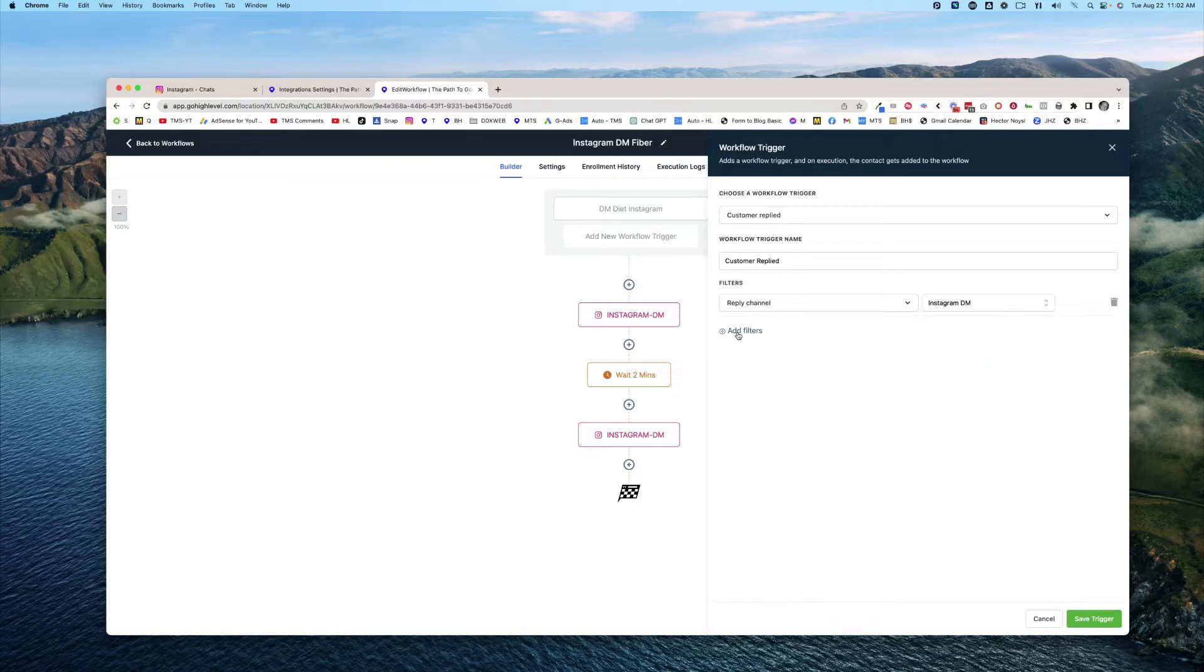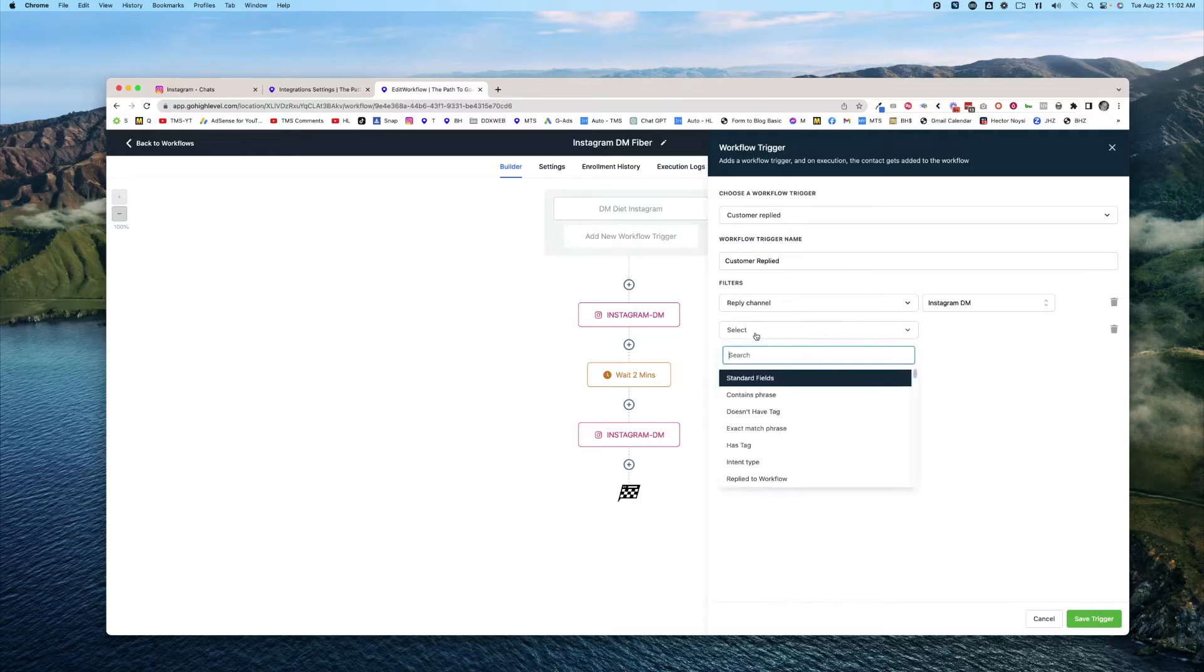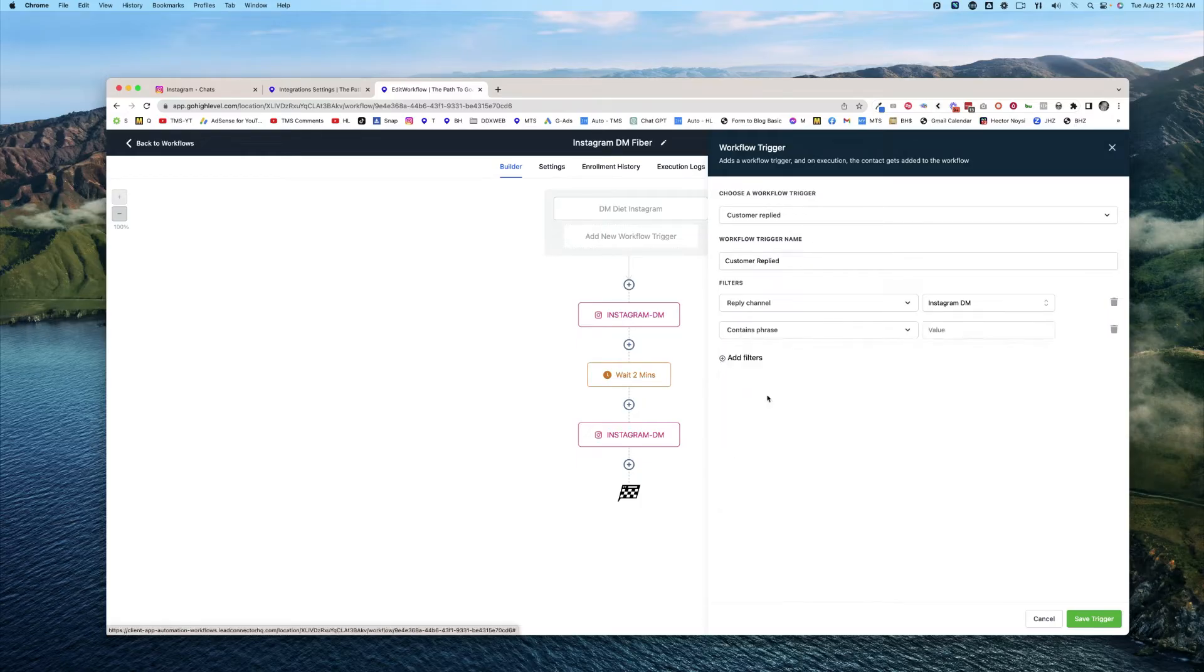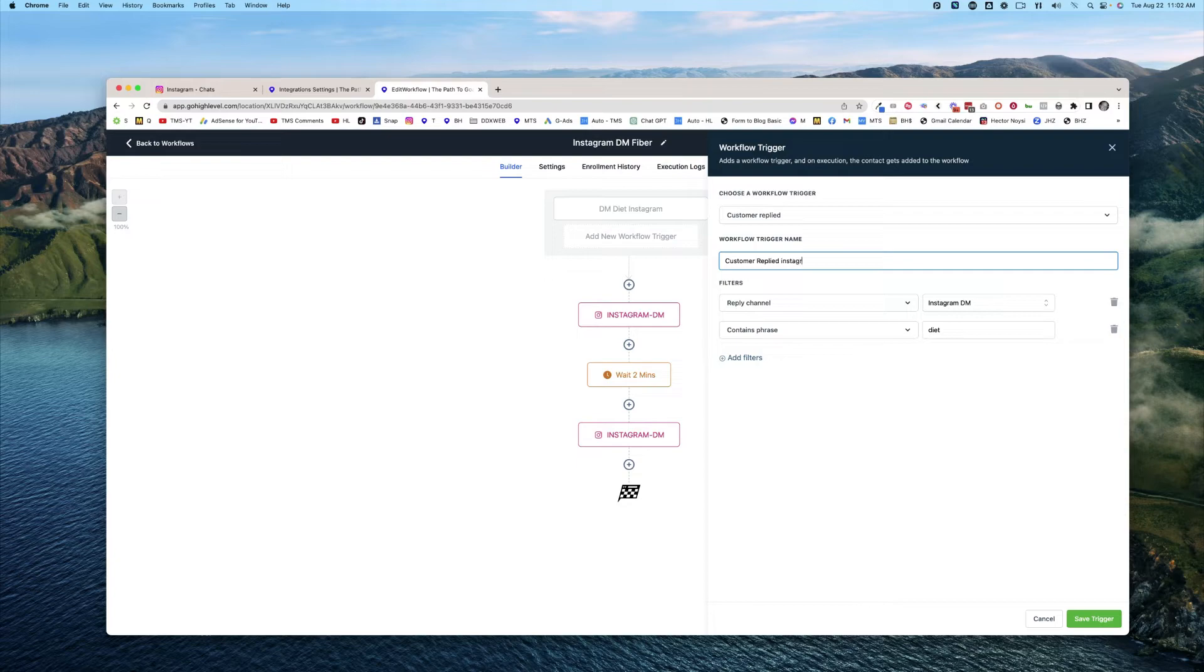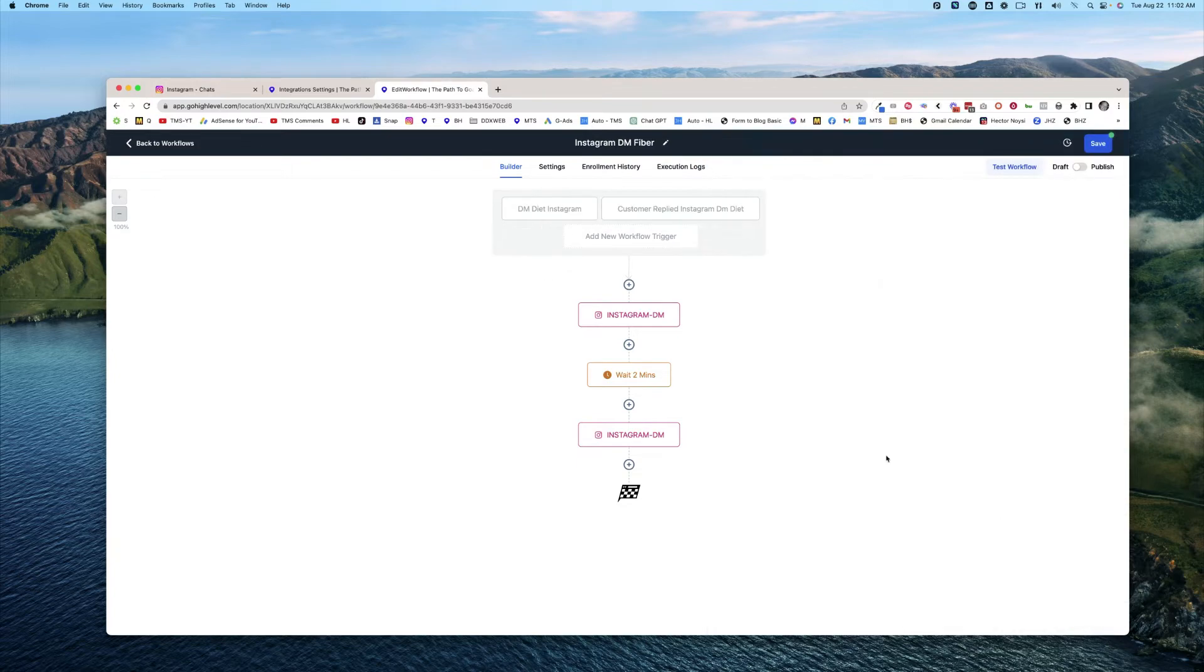And then here's where you're going to pick the word that you want to key off of. So in that case, it was diet. Contains the phrase diet. And then you could name this Instagram DM diet, hit save.